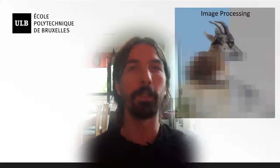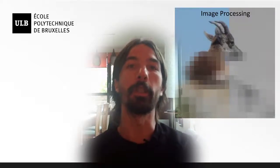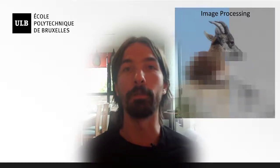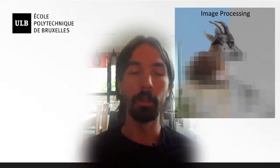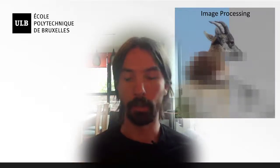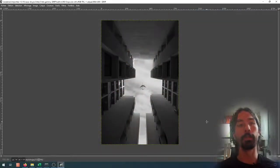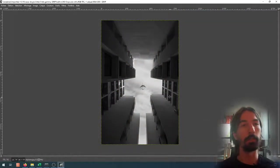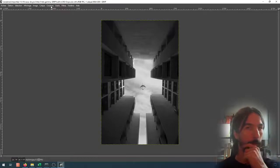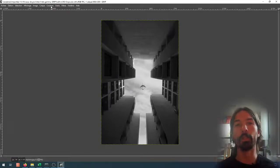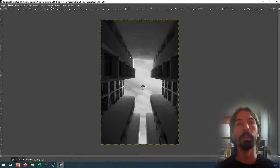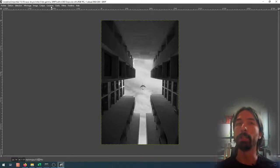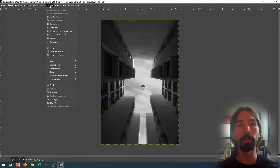Hello everyone. In this video we are going to be looking at an application of lookup tables, which is the Autolevel filter. The goal of the Autolevel, if we take a look at this image opened in GIMP, is basically to find a way to fully use the available dynamic range of an image.